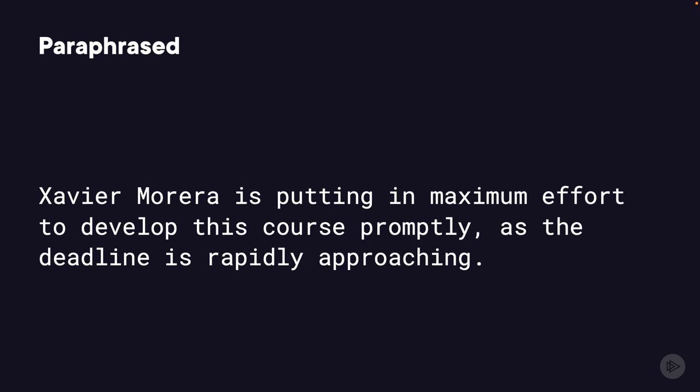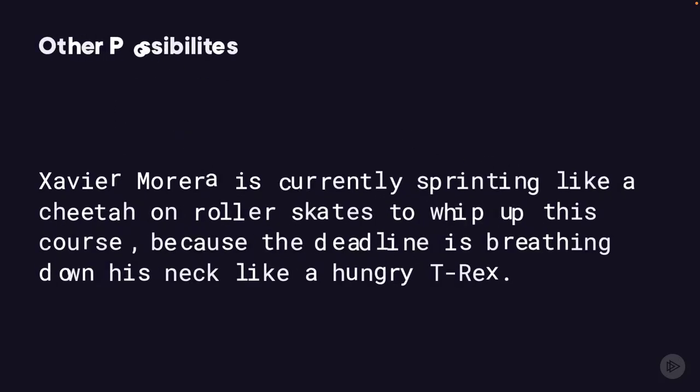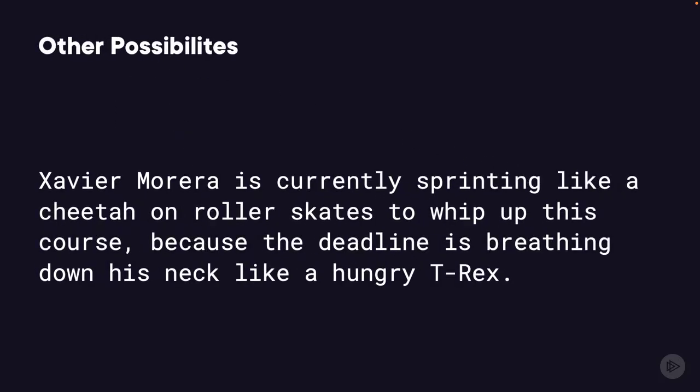And of course, there are other ways of paraphrasing it, like Xavier Moreira is currently sprinting like a cheetah on roller skates to whip up this course because the deadline is breathing down his neck like a hungry T-Rex. That's a good one actually.